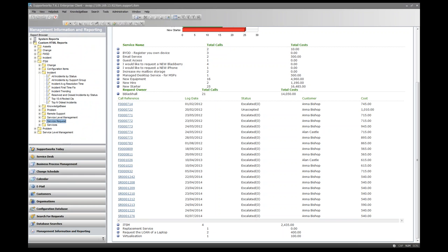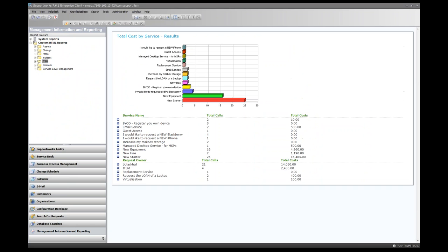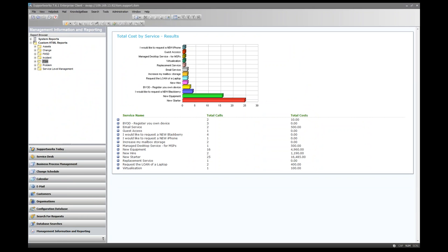Custom HTML reports are not editable within the client — if you want custom reports created, Hornbill's client services team can do so at cost, or you can build them yourself with PHP and SQL skills. That brings us to the final area: database searches, which allows users to build and execute their own SQL statements and output tabulated data.